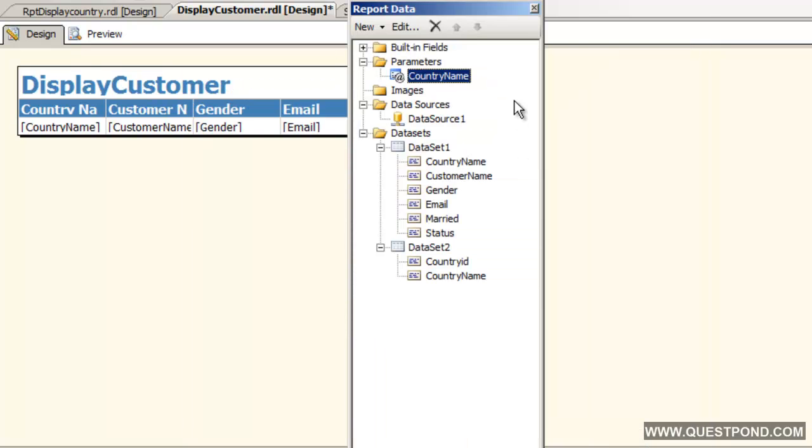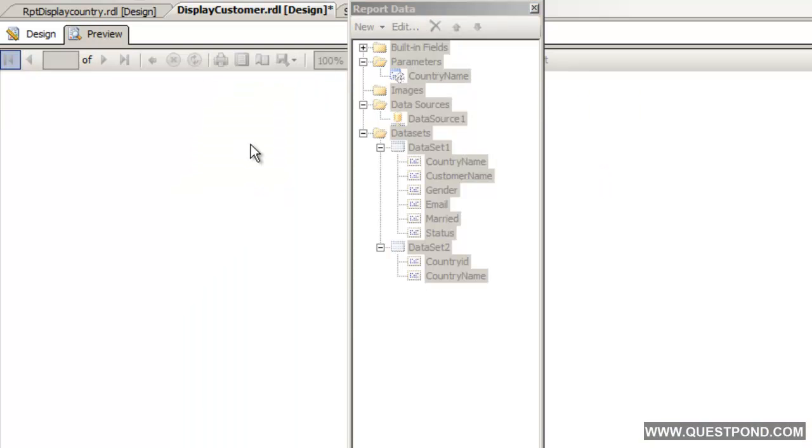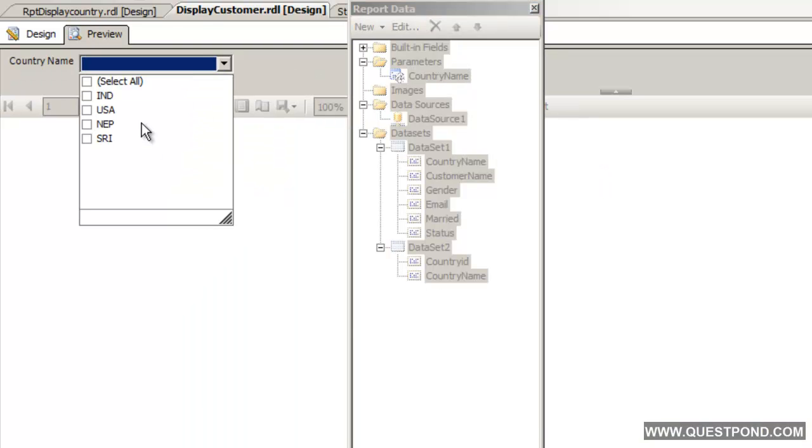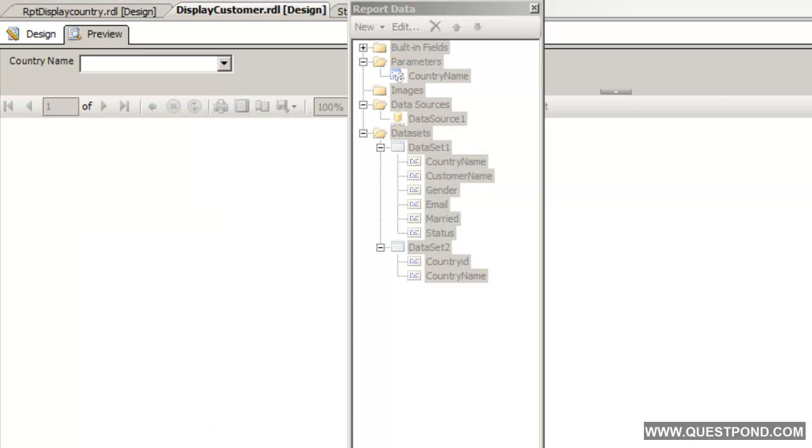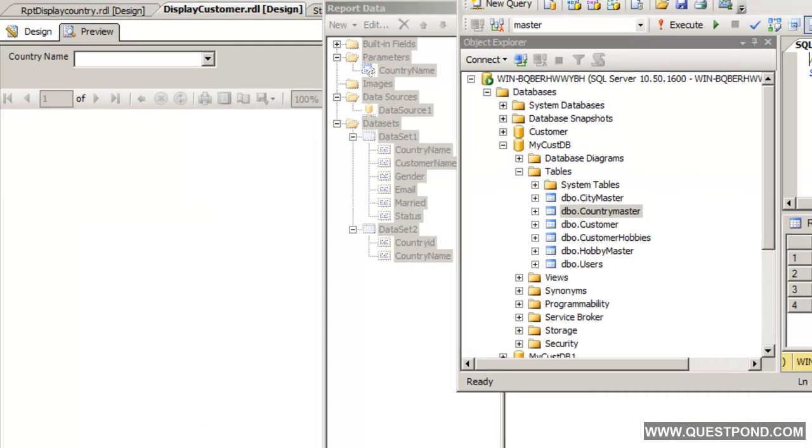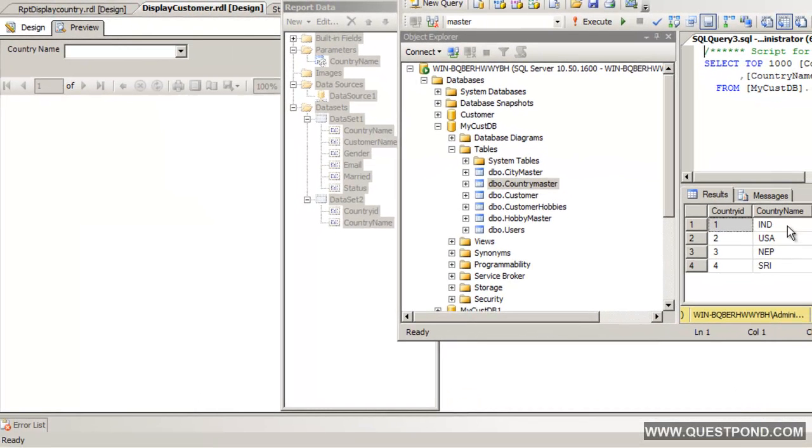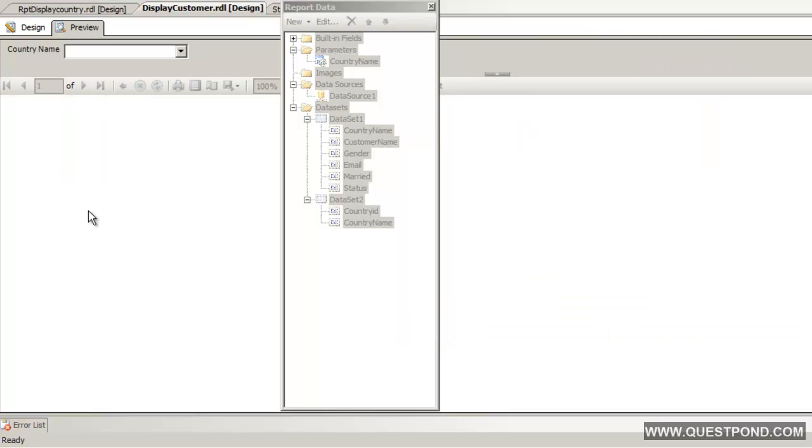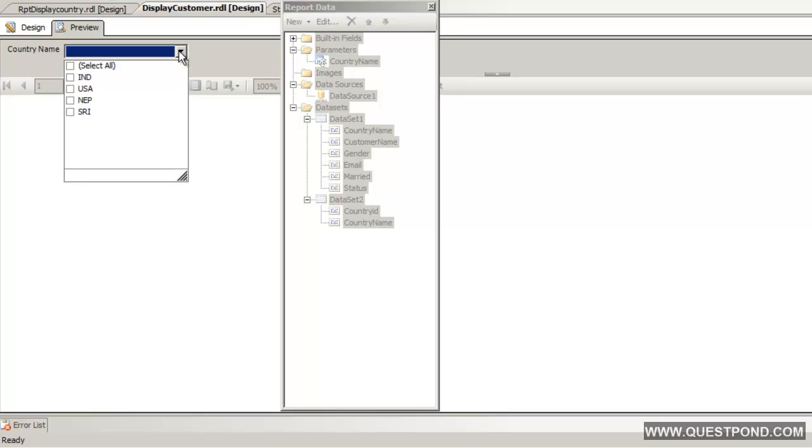Every time this parameter gets filled we will fetch the value from country id and country name. If we do a preview now, there the value is filled and this value is fetched from the database. We have IND, USA, NEP, Sri Lanka, so the same value is over here. Rather than hard coding, the values are coming from the database and that is really good.